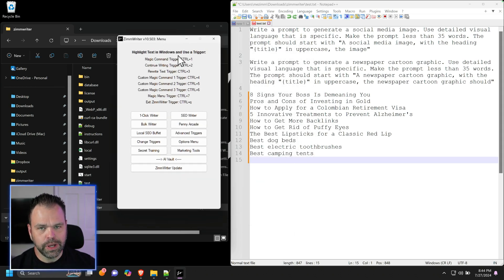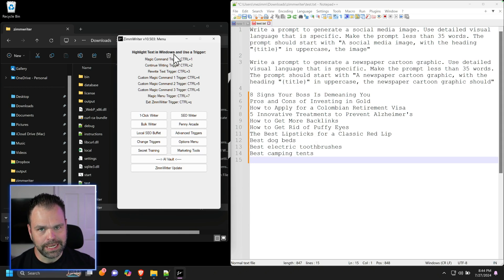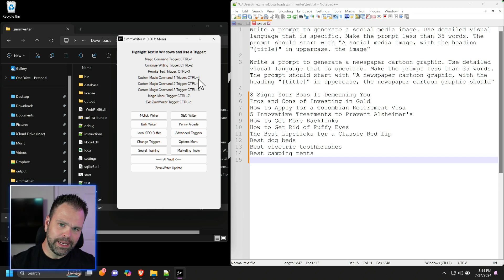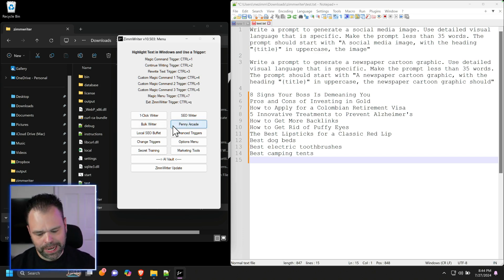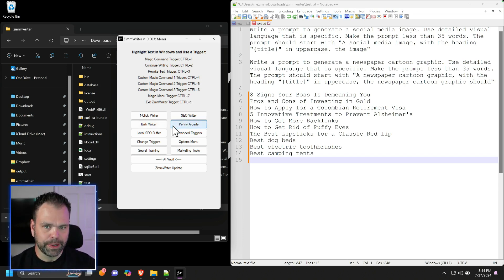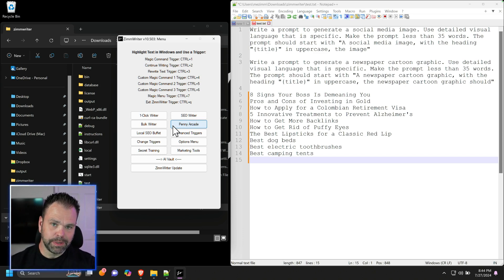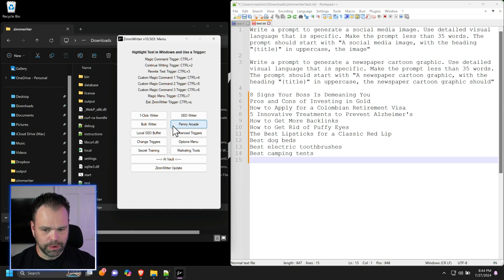You're also going to need a Stability API key. You can go to stability.ai, get yourself an API key, put some credits on your account. You plug that into ZimWriter. You'll also plug a text API like OpenAI or Anthropic or something inside of ZimWriter. Once you have those things, once you have ZimWriter, your Stability API key and your text API key, then we can do what I'm going to show you.